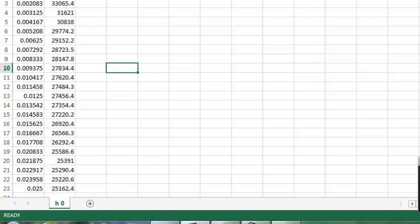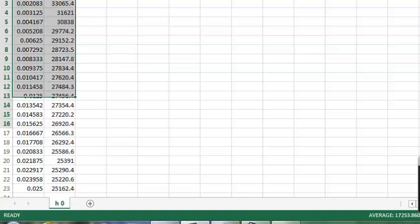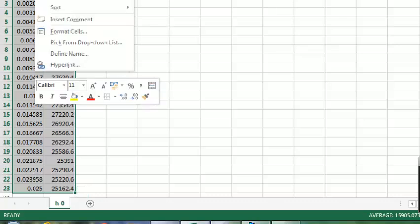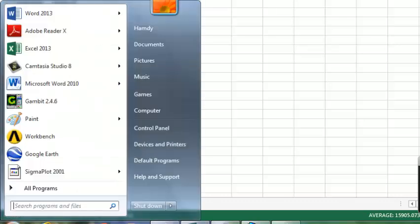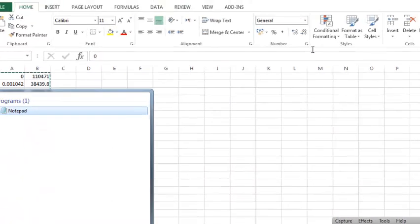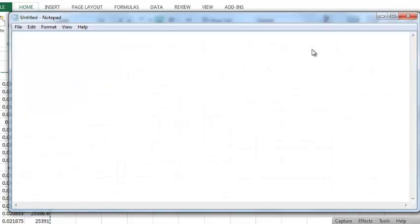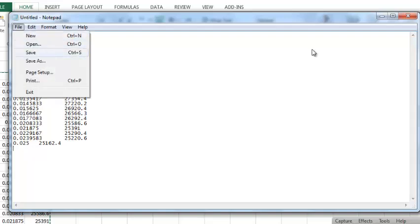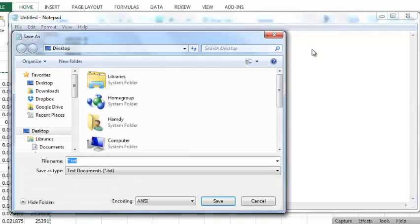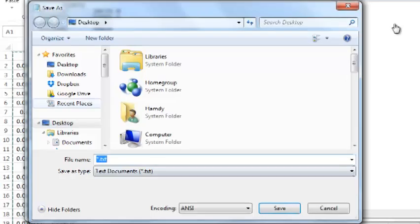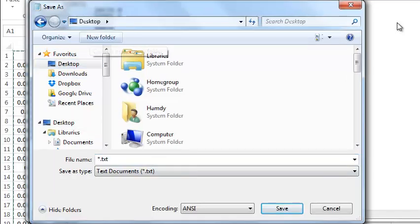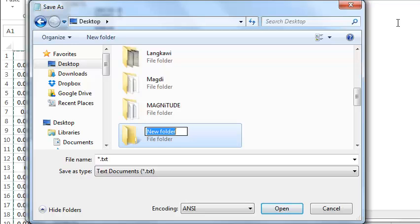And then we have to export, just shade it and then copy, then go to the notepad. Here, just paste, okay, and then save us, for example on desktop, new folder. Let's be Tecplot data, all right.